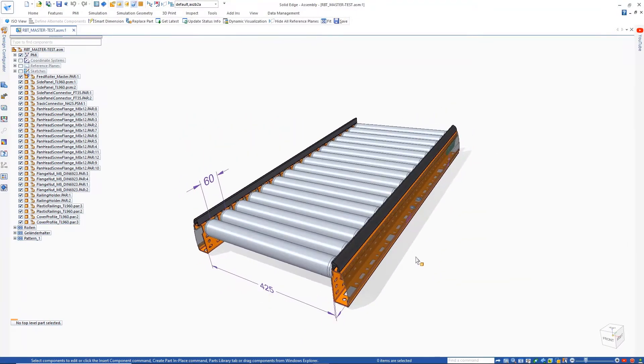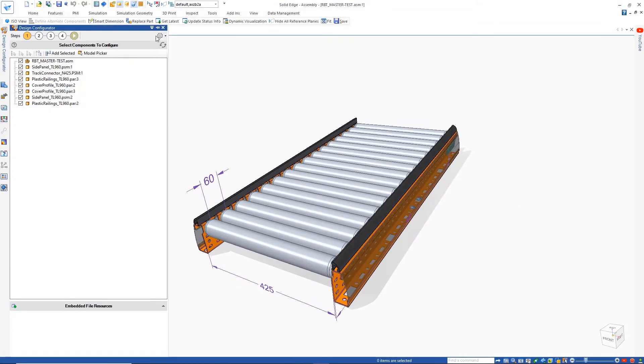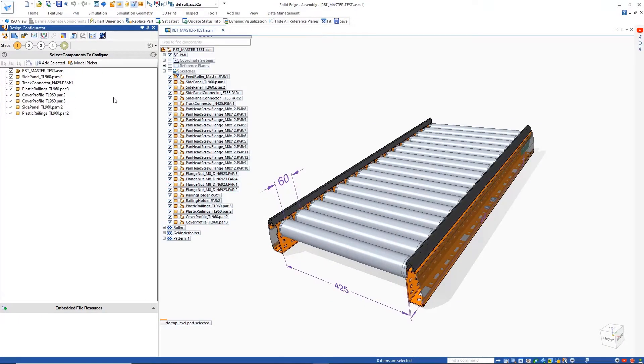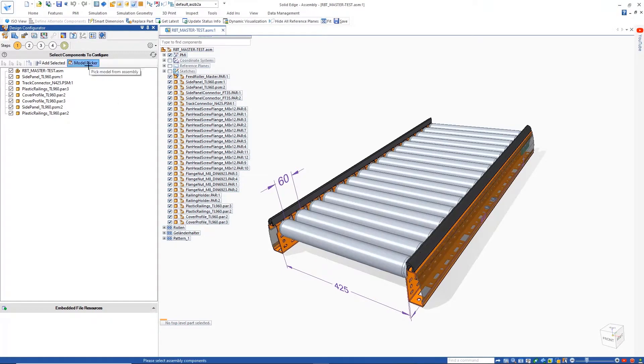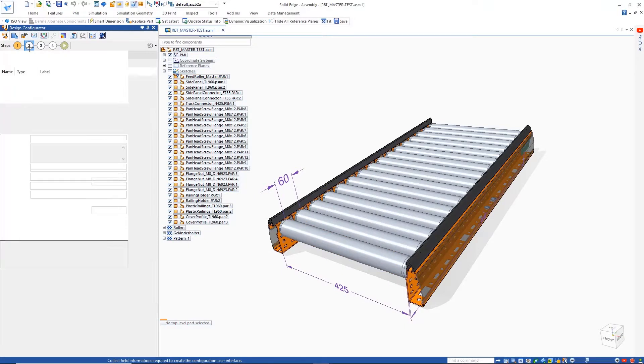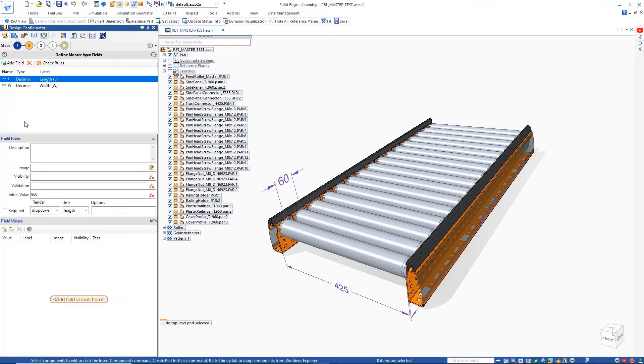This conveyor assembly needs to be customized for different length, width, and pitch values. Since the style and number of connecting plates on the underside are directly related to the size of the conveyor, this assembly cannot simply be controlled by variables alone.